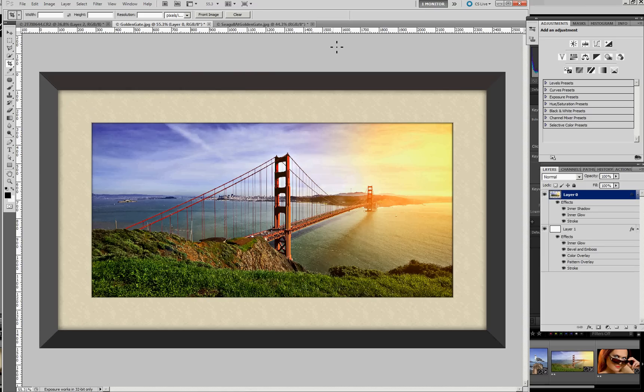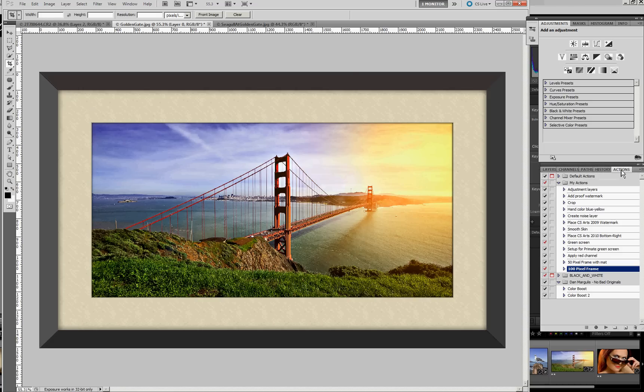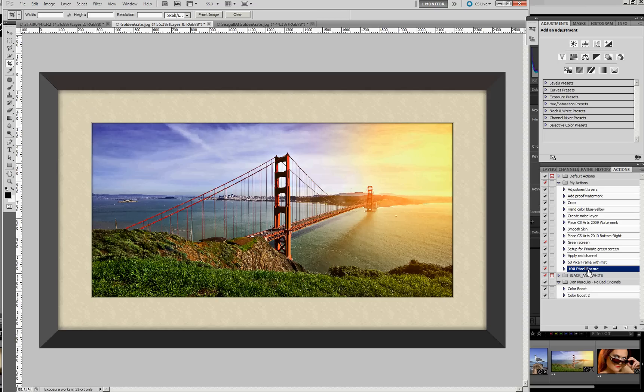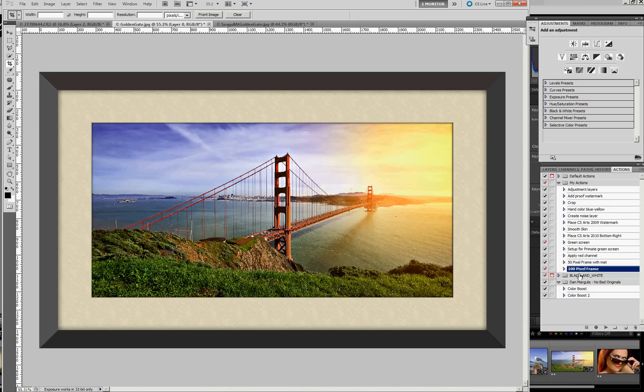I guess I would say the last thing that I did was record all of that as an action, which you would do by going to the Actions palette and selecting Record to create a new action. Give it a name, in my case, 100 pixel frame. And then it records every step and every keystroke that you do along the way. And when you're done, just click the Stop button, just like a VCR, and that will stop the recording and save it, save all those steps and strokes.